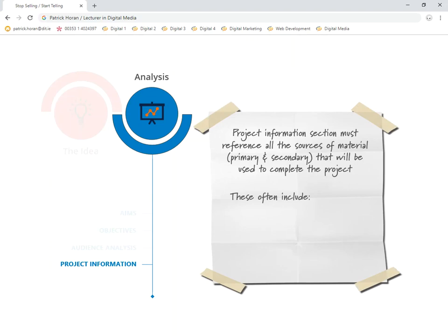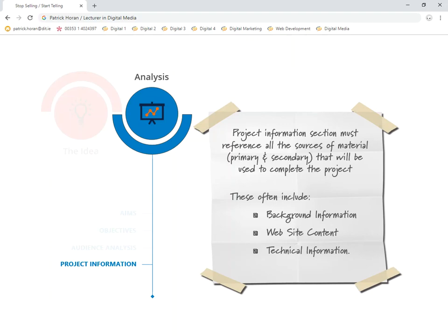I'm going to just categorize the information into three simple areas: the background information, the website content, and the technical information.